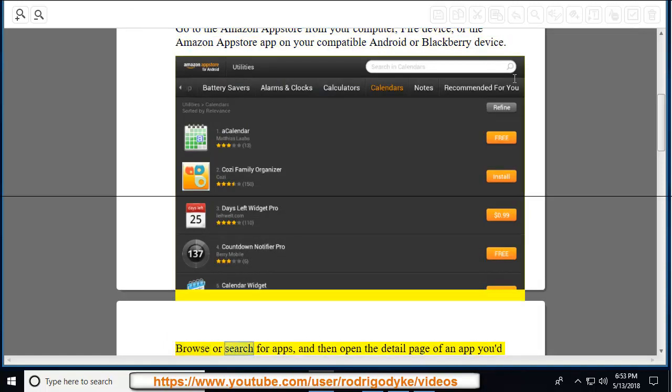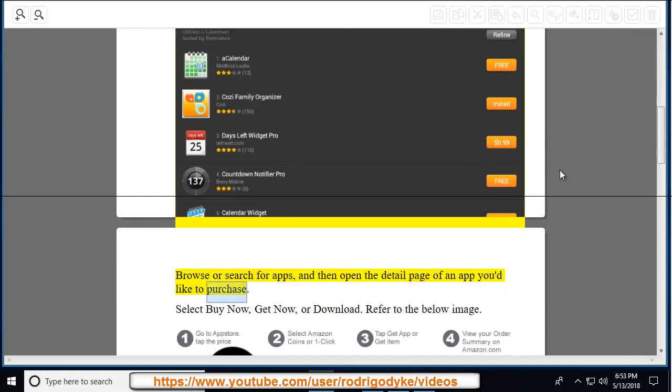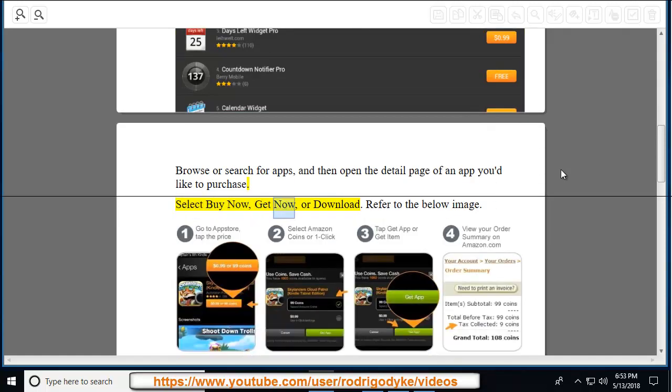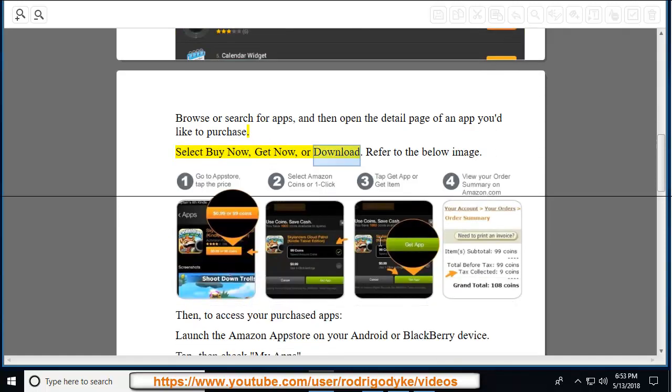Browse or search for apps, and then open the detail page of an app you'd like to purchase. Select Buy Now, Get Now, or Download. Refer to the below image.